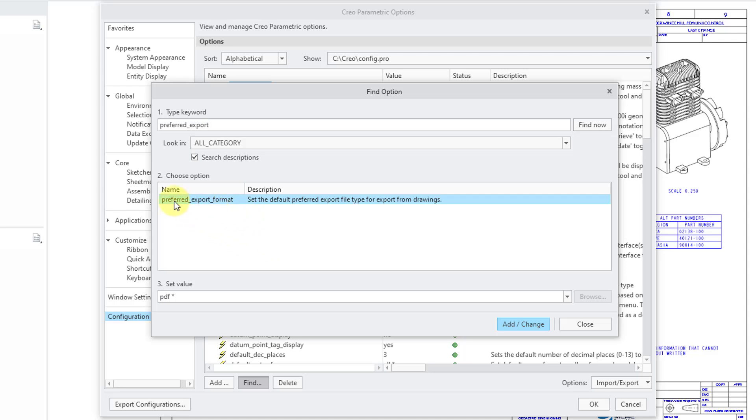Anyhow, there's this config.pro option called preferred_export_format. And like the description says, you can set the default preferred export file type for export from drawings.